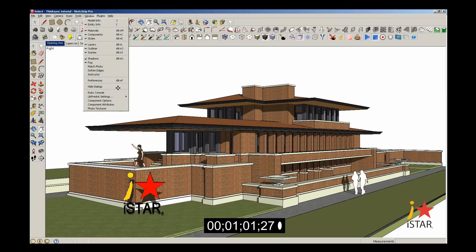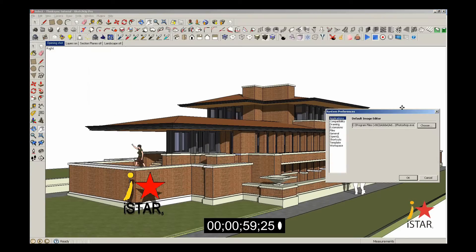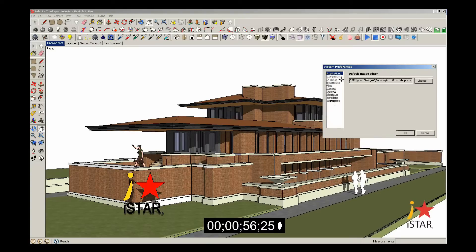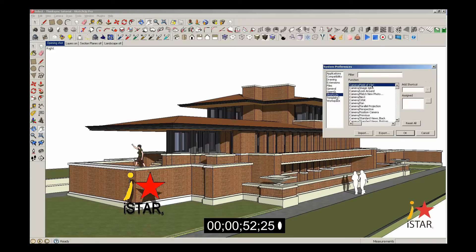Scroll down until you see Preferences. This will bring up all your system preferences for SketchUp. You'll see a bunch of variables here. Scroll down to Shortcuts and click on Shortcuts.